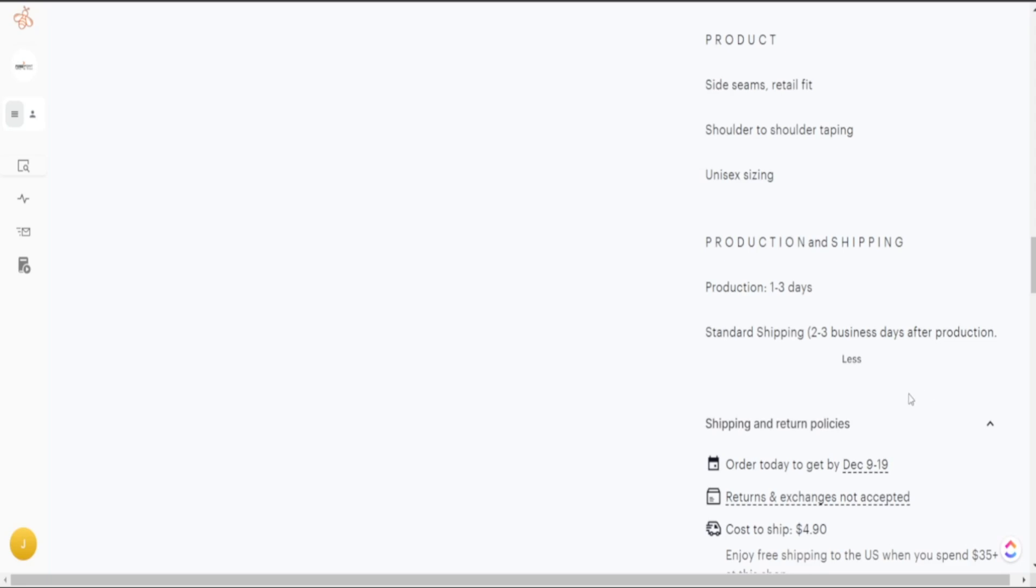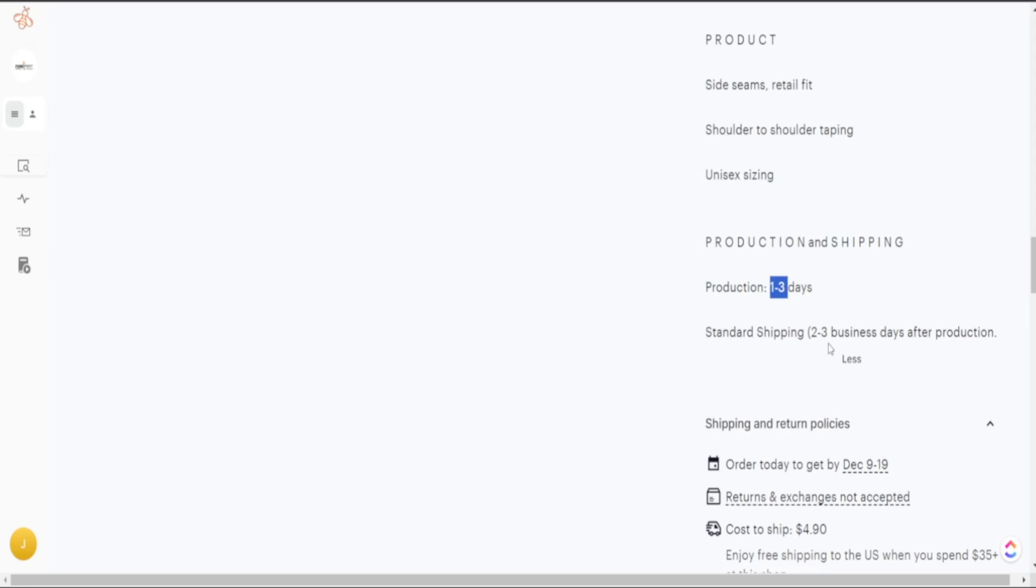When you see normal products on Etsy it takes between one and three days for the product to actually be produced and two to three days for the product to actually be shipped out to your customer. So with us being competitive in our shipping options I believe we have a huge advantage to start listing products with this express delivery option with Printify because our customers can get this entire process done, the production, the shipping and the delivery all within two to three days.